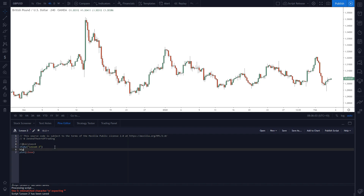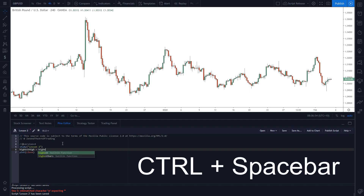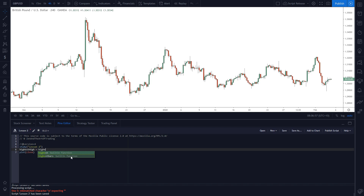The first thing we're going to do is type in `highest_high`, and set it — the equals sign means assign this variable to the value we're about to define. Here we're going to use a built-in Pine Script function. These functions make our job so much easier than if we had to code this ourselves. If you start typing 'high' and then press Control+Space, it'll list the built-in functions of Pine Script.